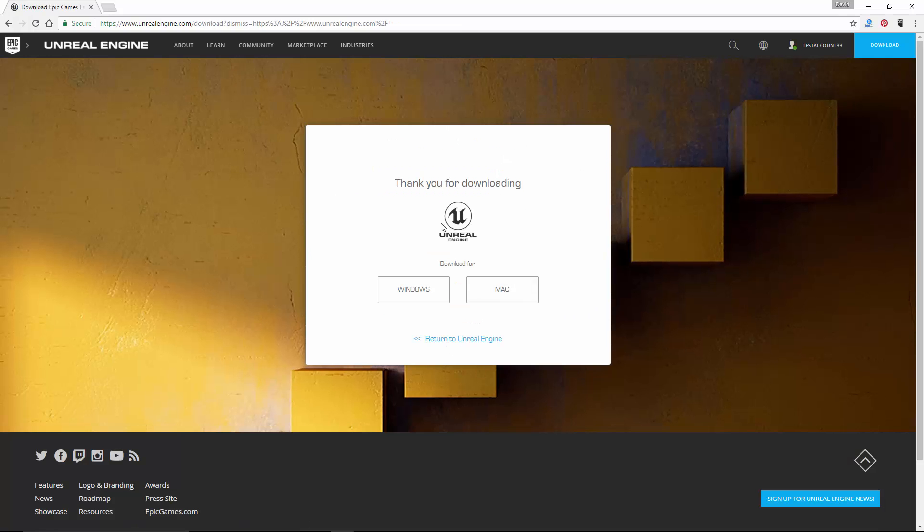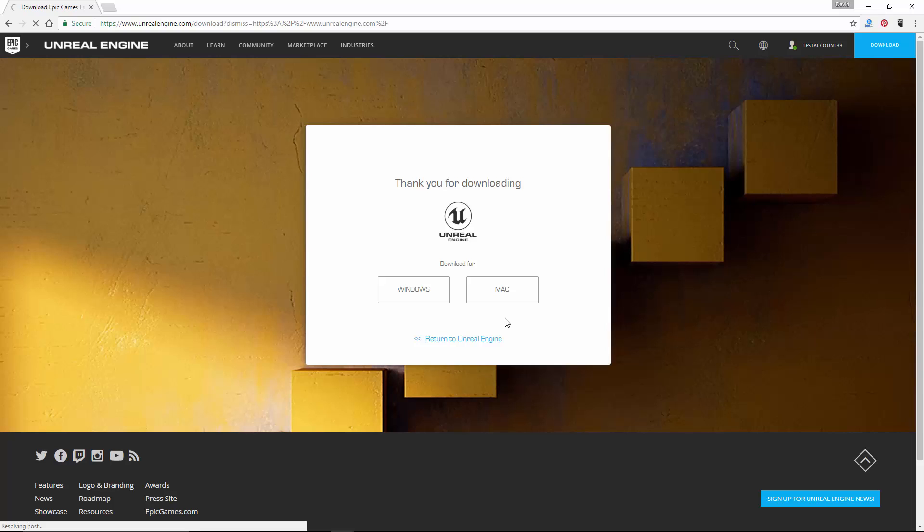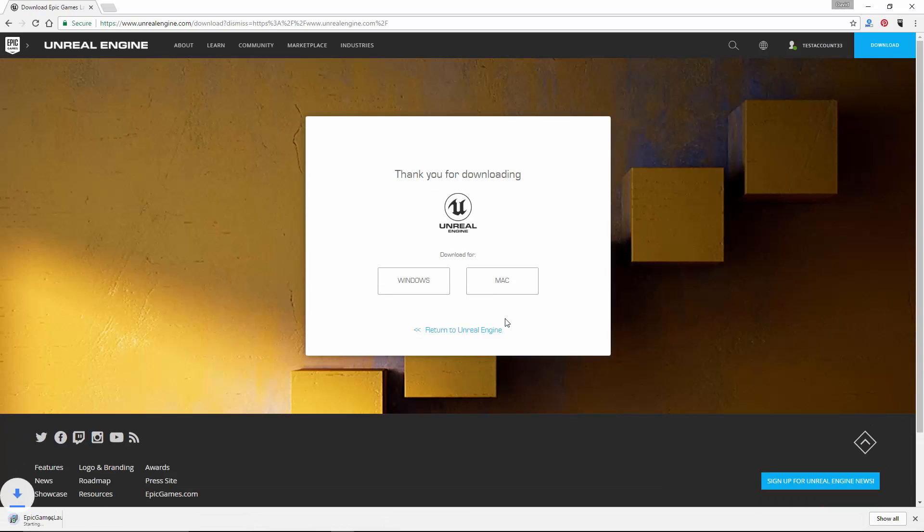Alright, so now you'll be taken to a screen where you can download the installer for something called the Epic Games Launcher. You can choose to download for either Windows or Mac, or if you wait a few seconds, it will start downloading the Windows version automatically. Once the download is finished, open the file that was downloaded. The file name should start with Epic Games Launcher Installer, and the file extension will be .msi.